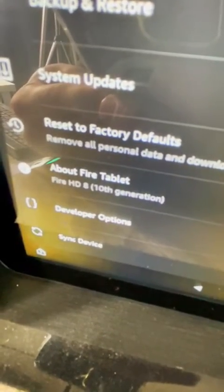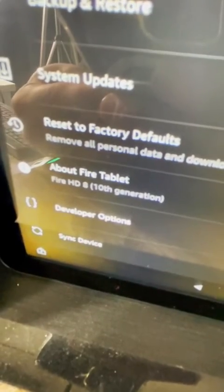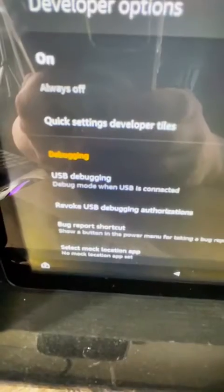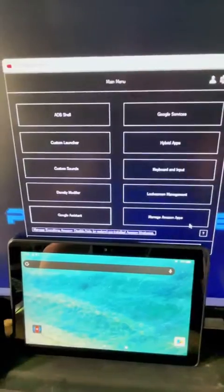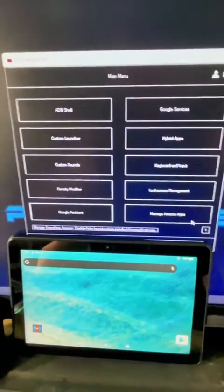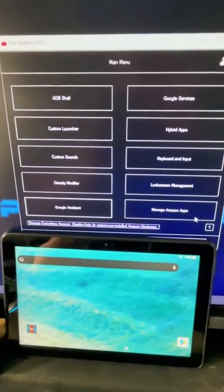Going back to the settings, you can see that we have a Developer Options tab now. We're going to click on that and turn that on. Now scroll down to where you see Debugging and also turn that on. Plug your Fire tablet into your computer and run that app we downloaded earlier.